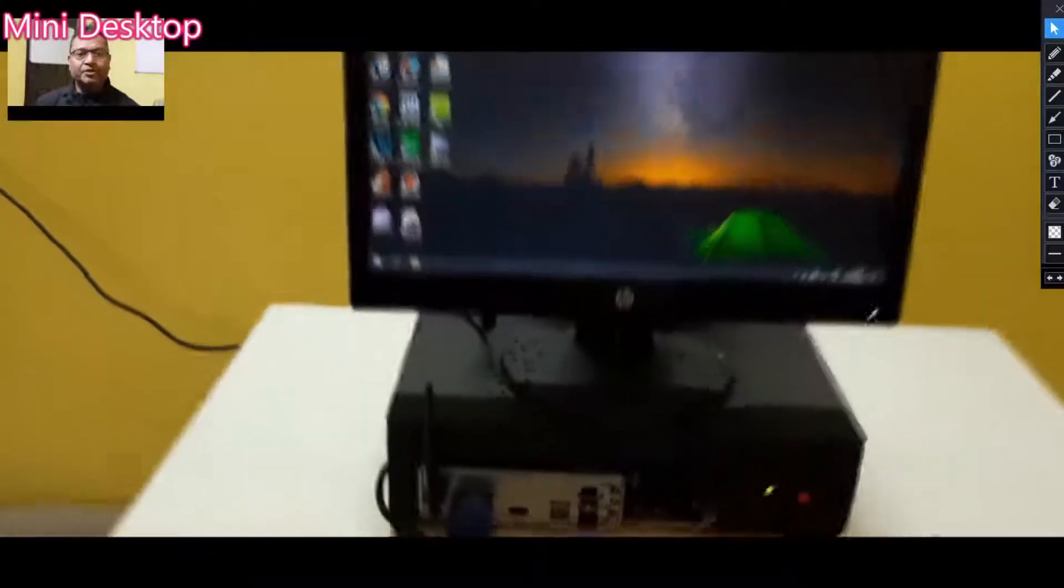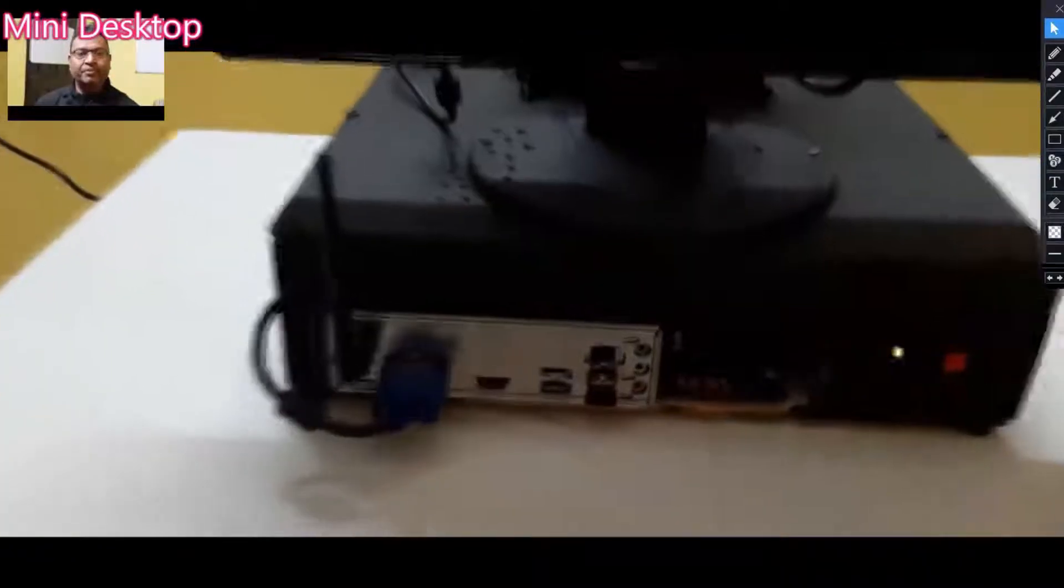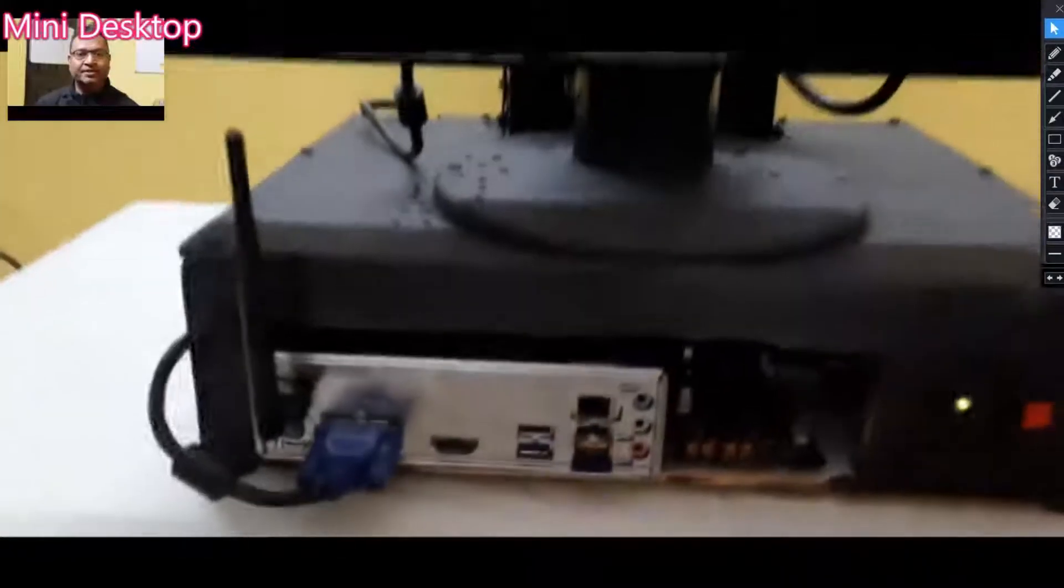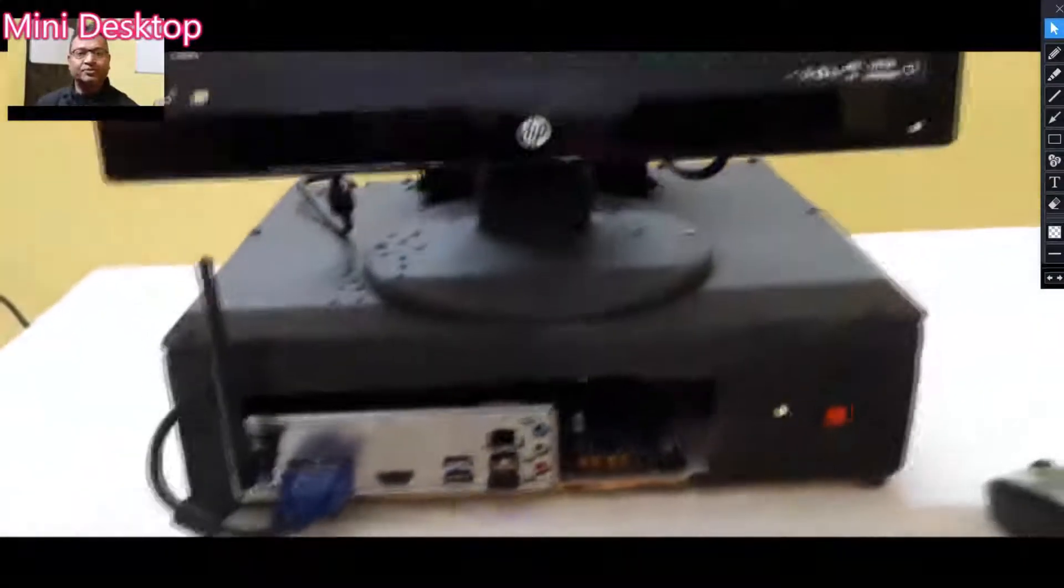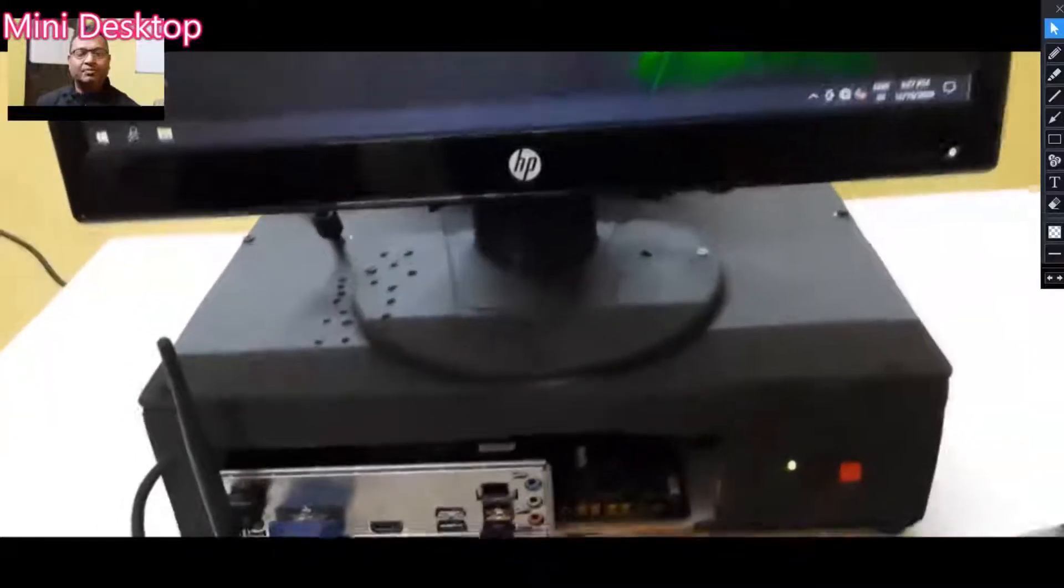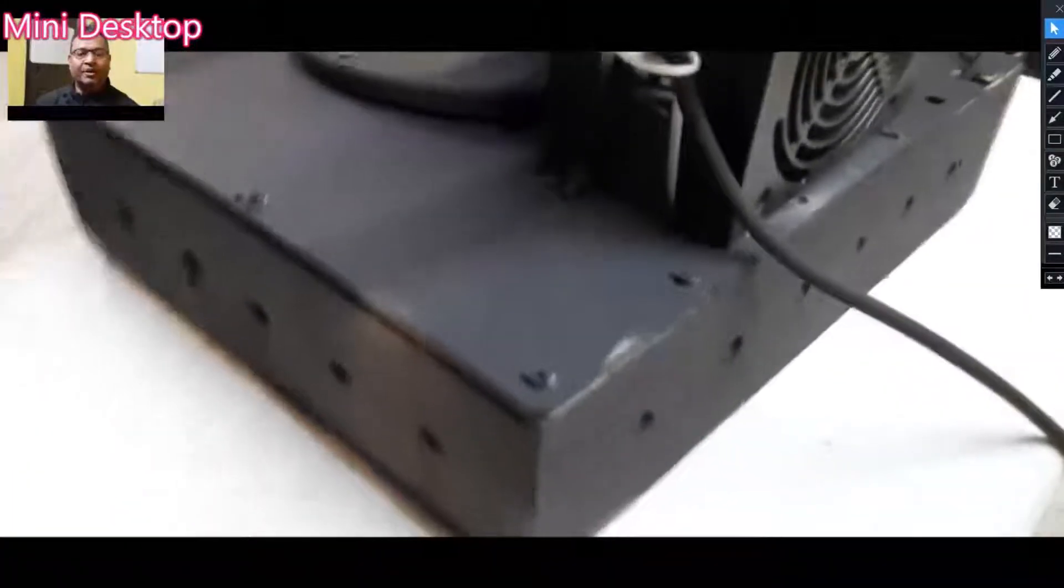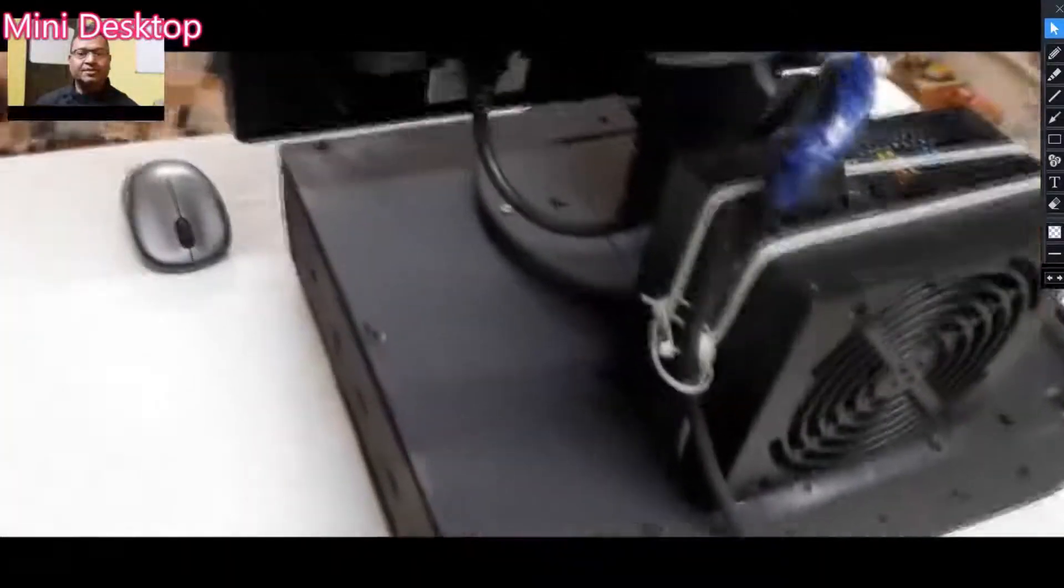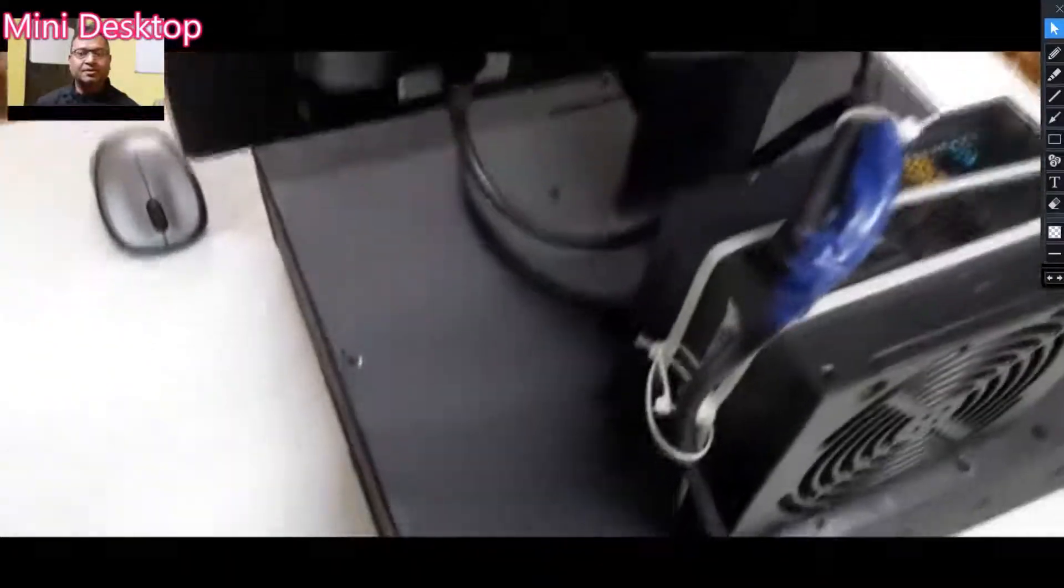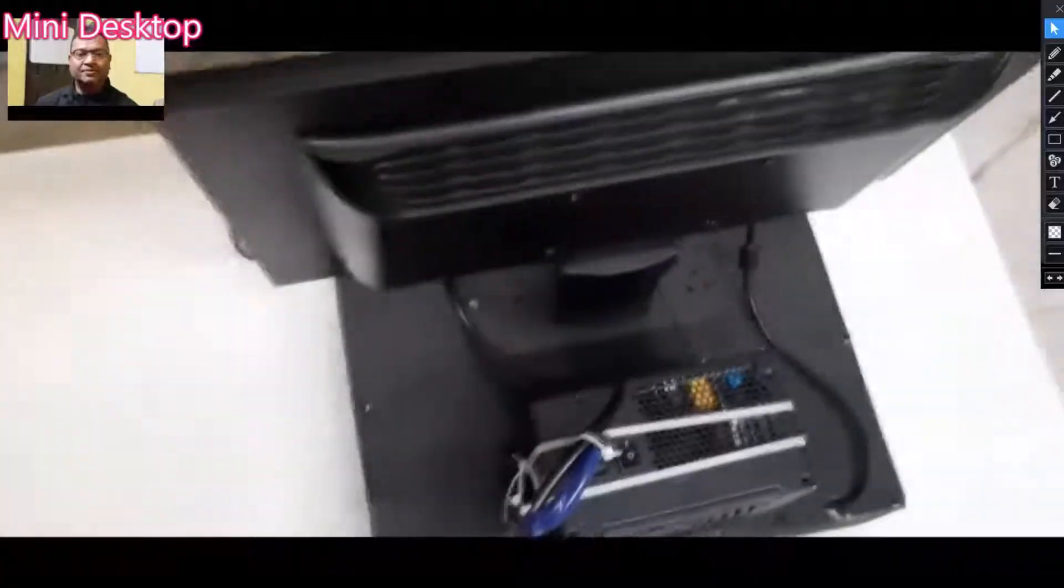I am going to share how I have prepared this thing, so maybe if someone is looking to prepare a mini desktop, they can work on similar lines. Okay, so let's start with this.